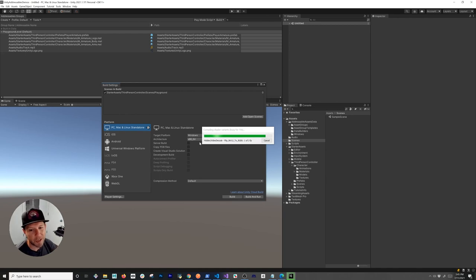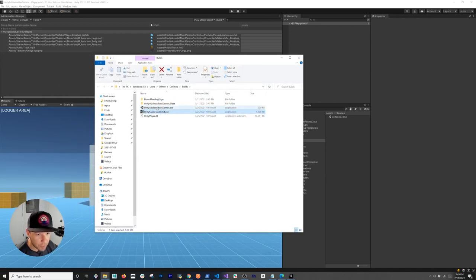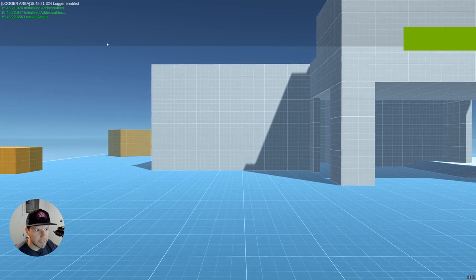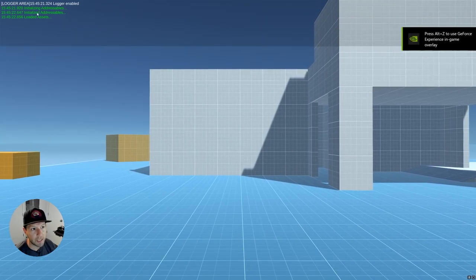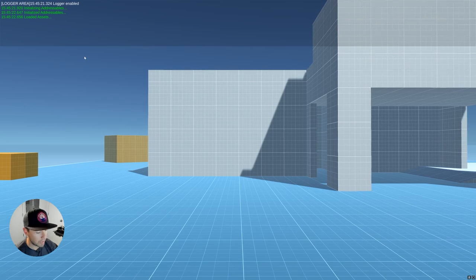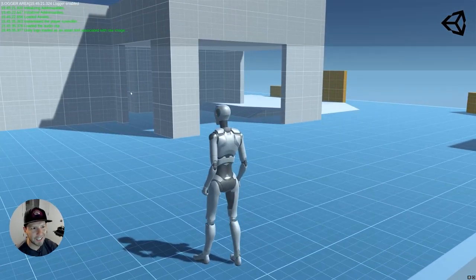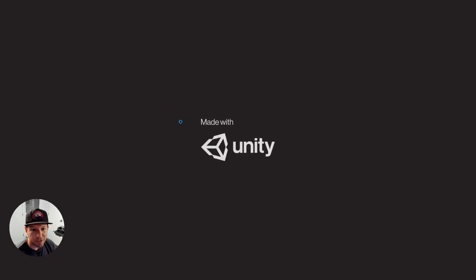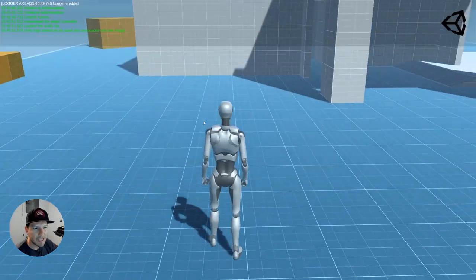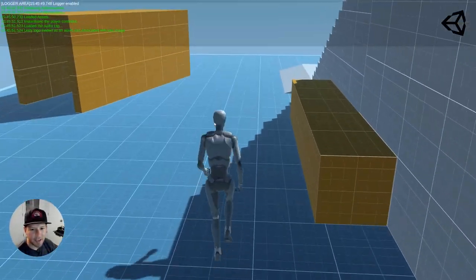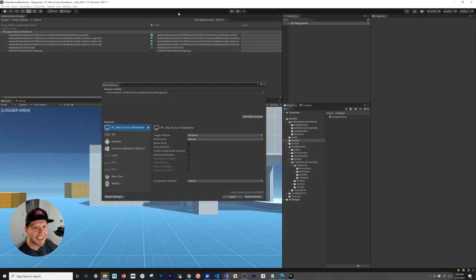Once the build finishes, double-click the executable. You'll see the Unity logo, then it initializes and loads the addressables. I noticed I had an issue where it wasn't clearly showing the loading state — this highlights the importance of having a loading screen to let your players know assets are being loaded. But everything did load correctly: I can run around, the music is playing, and the logo is in the top right corner. It's beautifully working.